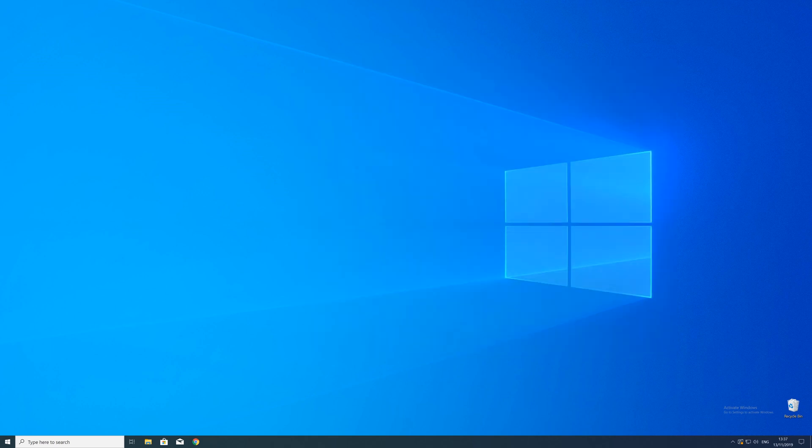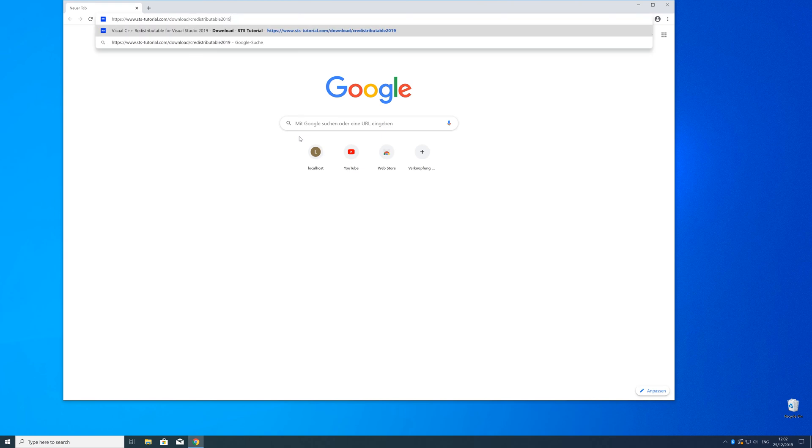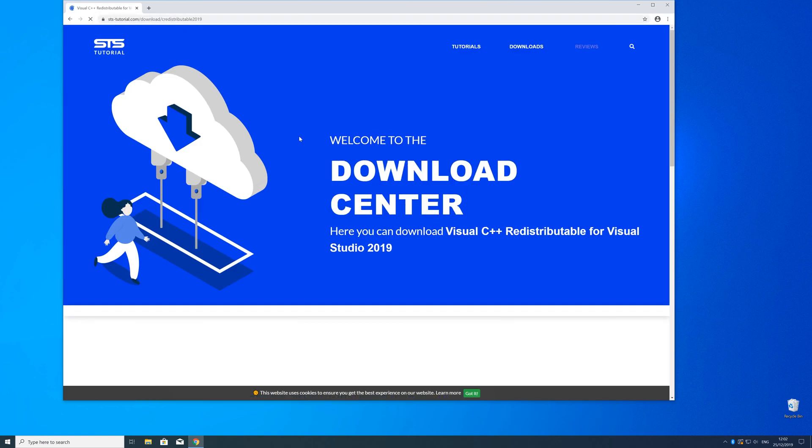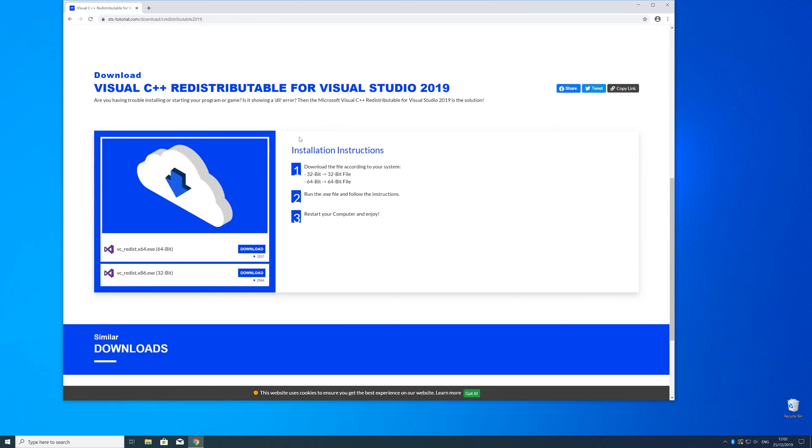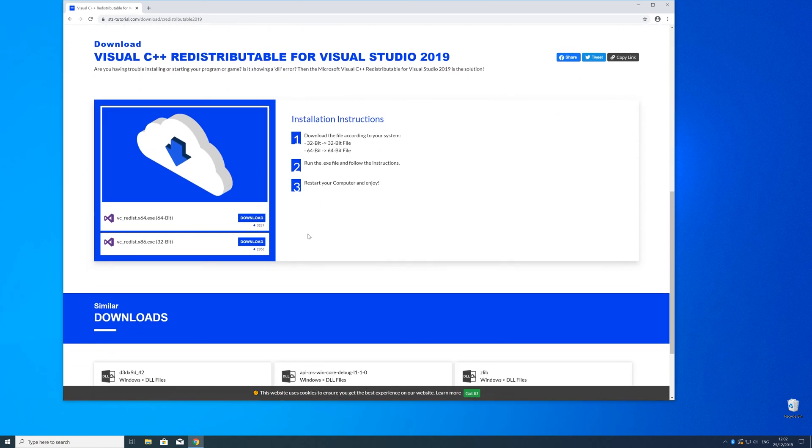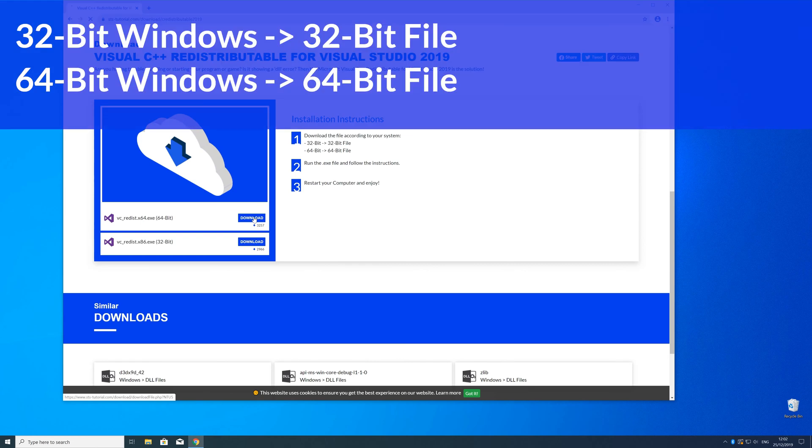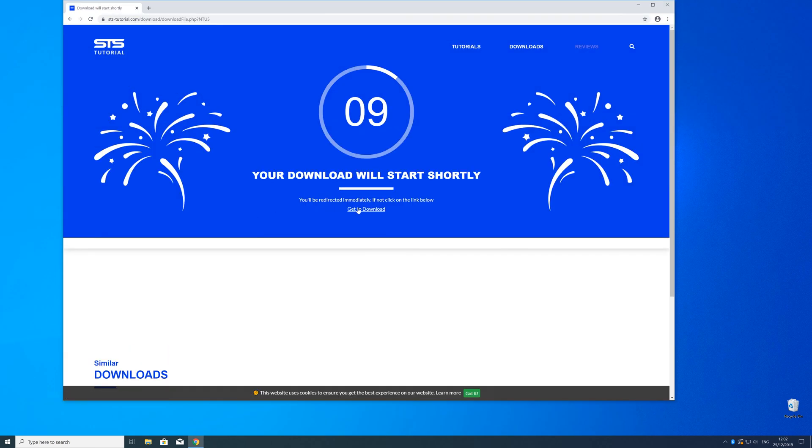Now we can download the package. Head over to our website - the link is in the description and in the i symbol in the upper right corner. Scroll down to the download section and choose according to your system. If you have 32-bit Windows, download the 32-bit file. If you have 64-bit Windows, download the 64-bit file.